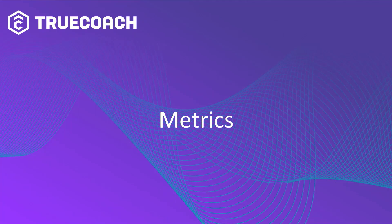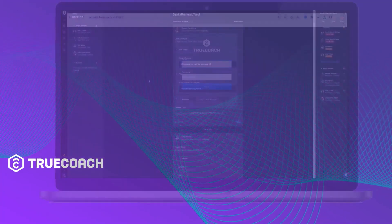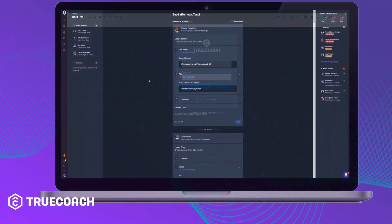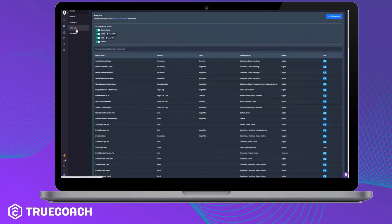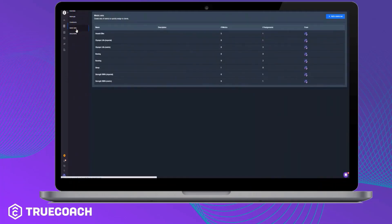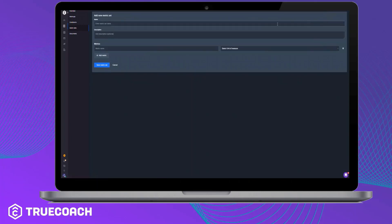Metrics are a very powerful tool and they allow you and your clients to track any measurements or movements over time. You can add these directly to the sidebar or assign them from the metrics tab in the library. It's a great way to keep them engaged and helps you see exactly how your clients are progressing.